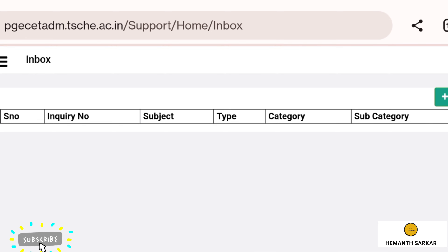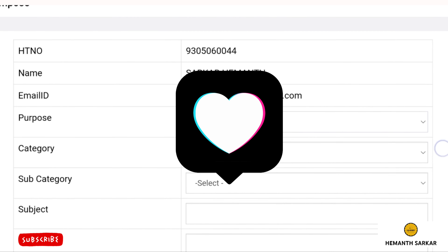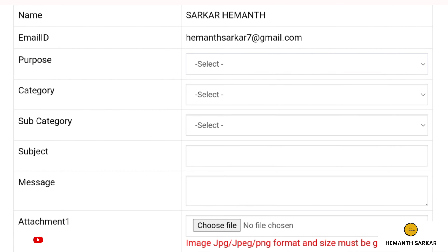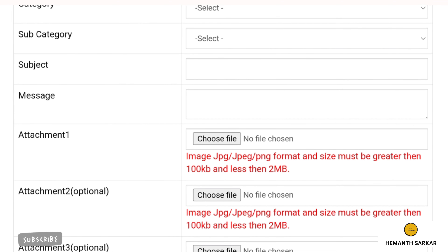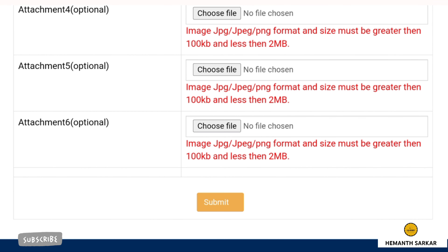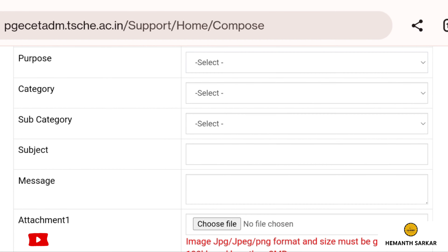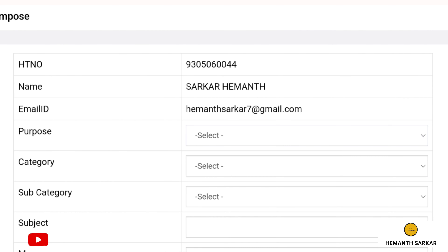Watch the full video to get complete information — don't skip, as you may miss important content. If you like this video, please give a thumbs up. If you are new to our channel, please subscribe and press the bell icon to get further notification updates without any delay.